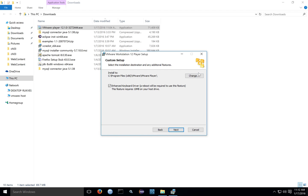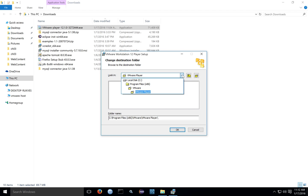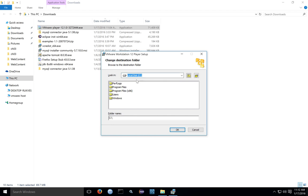Sometimes it's not a bad idea to install to the 64-bit directory for VMware Player. To do that, click on the C drive and then click Program Files without the x86 on the end.